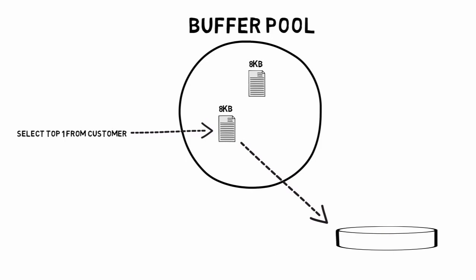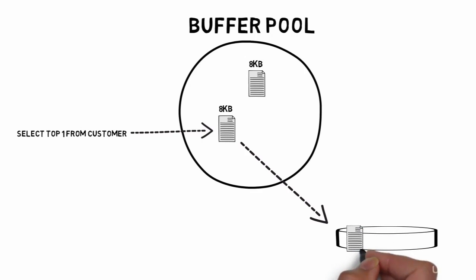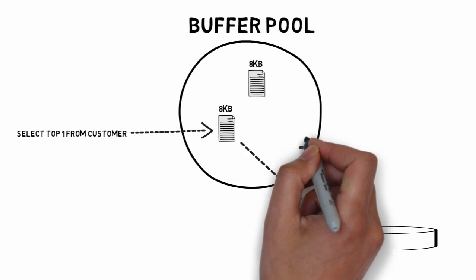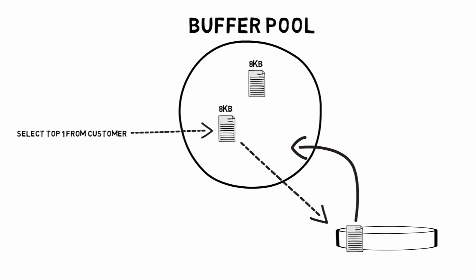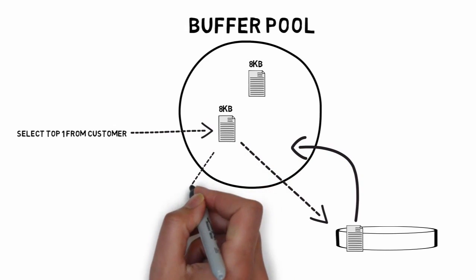The buffer manager only performs reads and writes to the database. Other file and database operations such as open, close, extend, and shrink are performed by database manager and file manager components.